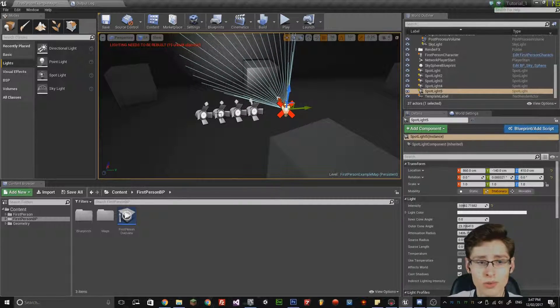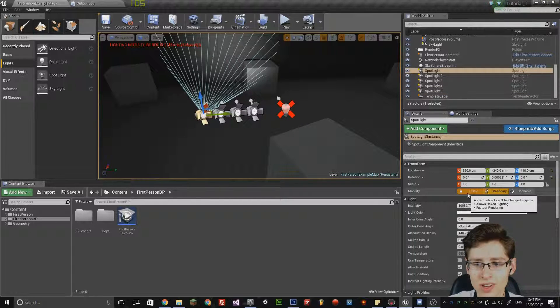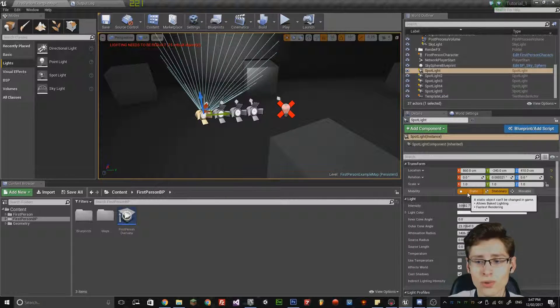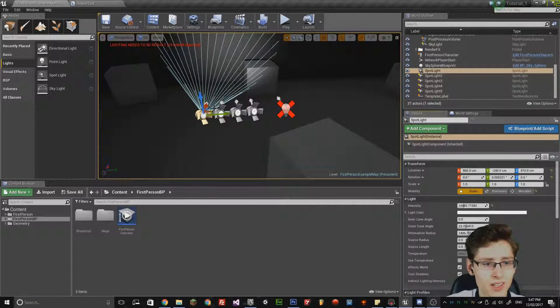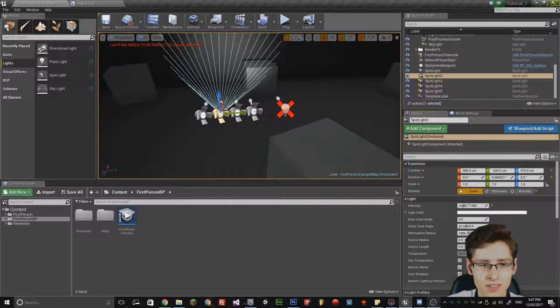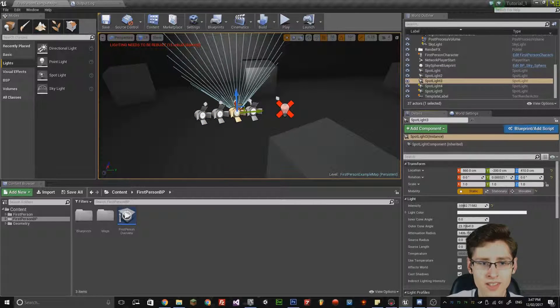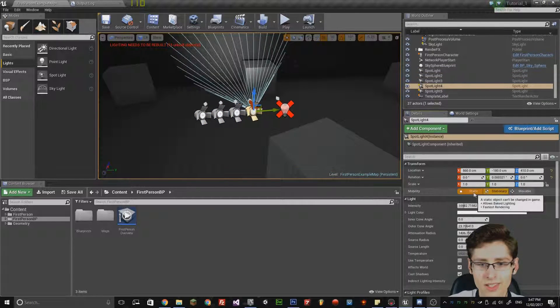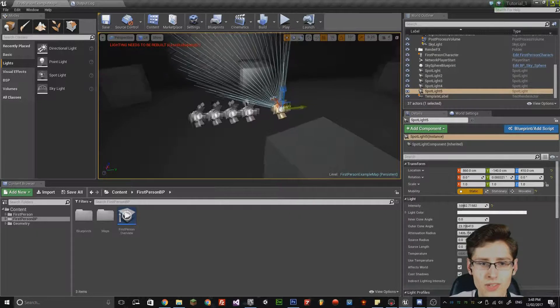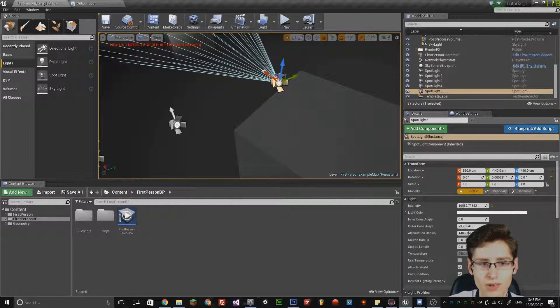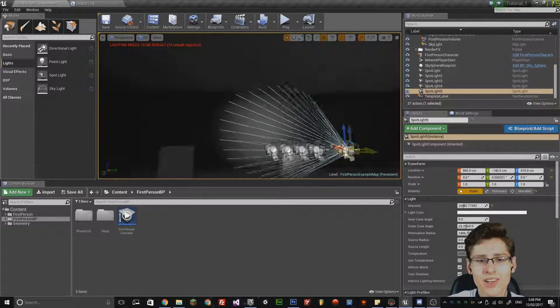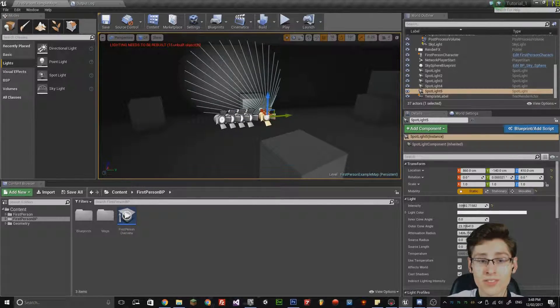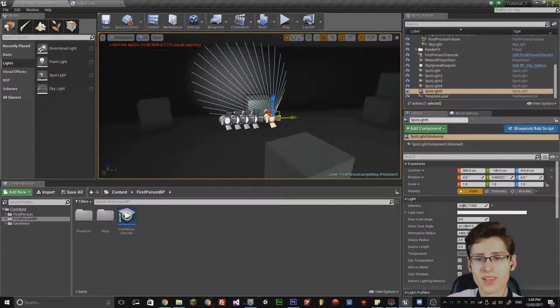This can actually be resolved if you click on the light and set it to static mobility, that will fix the issue. If I change all these to static, notice it goes back to a traditional lighting light sprite. That essentially fixes the problem.